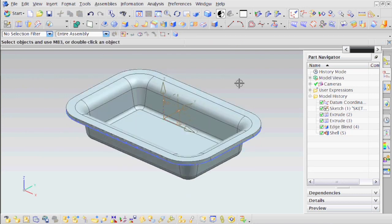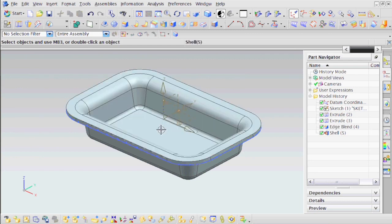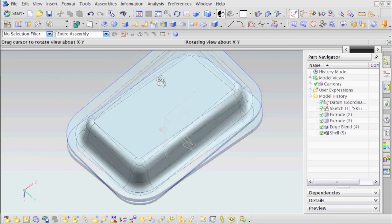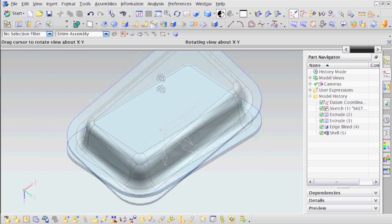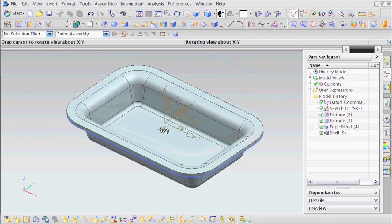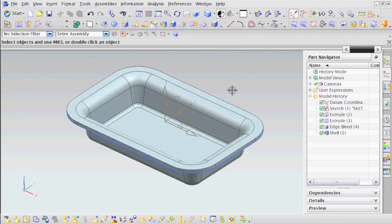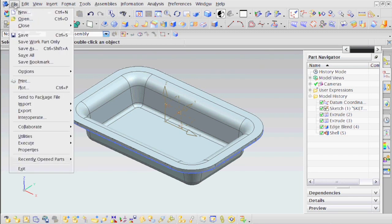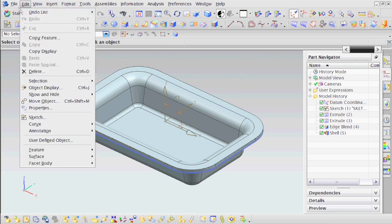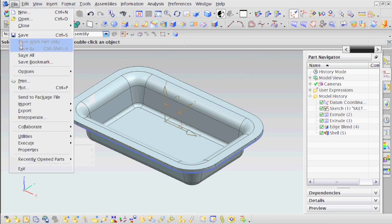The cool thing about this exercise is it gives you one uniform thickness throughout your entire body. An even better thing is that if you want to change the thickness, you only have one expression to deal with. So without further ado, let's get on with the exercise.